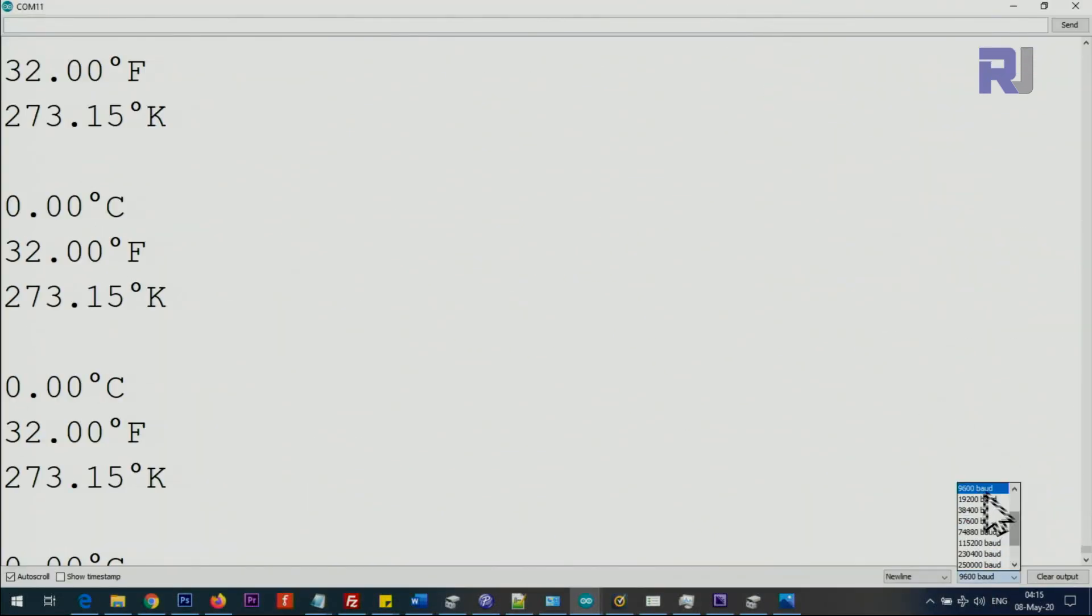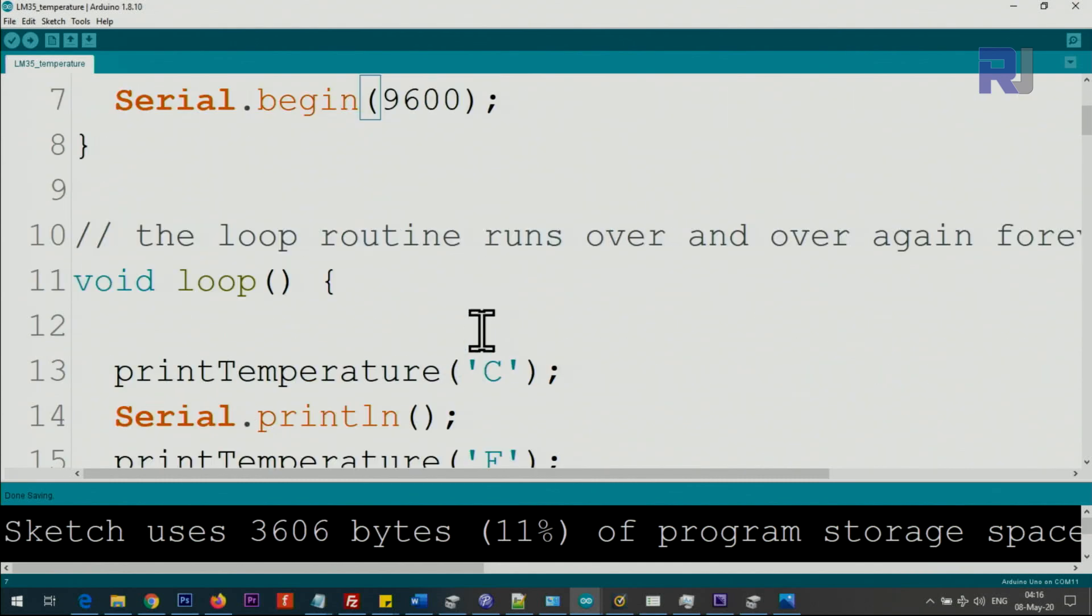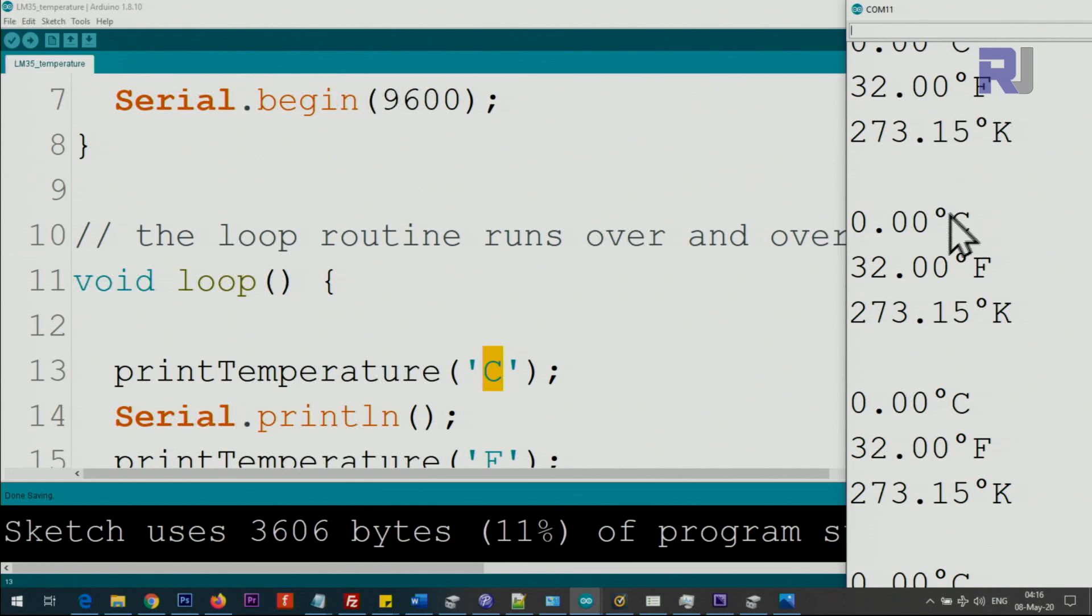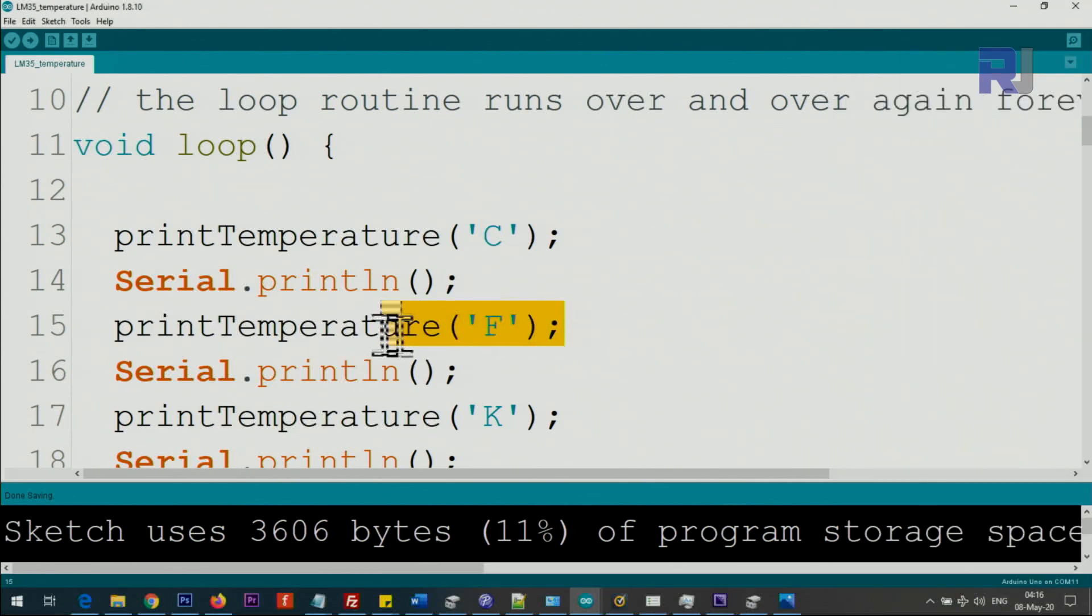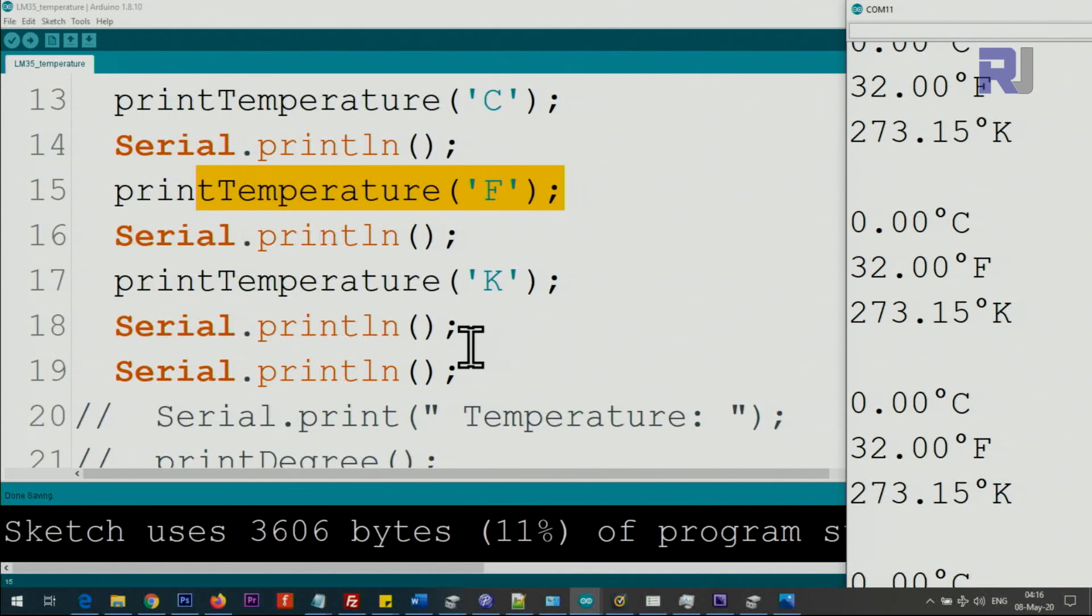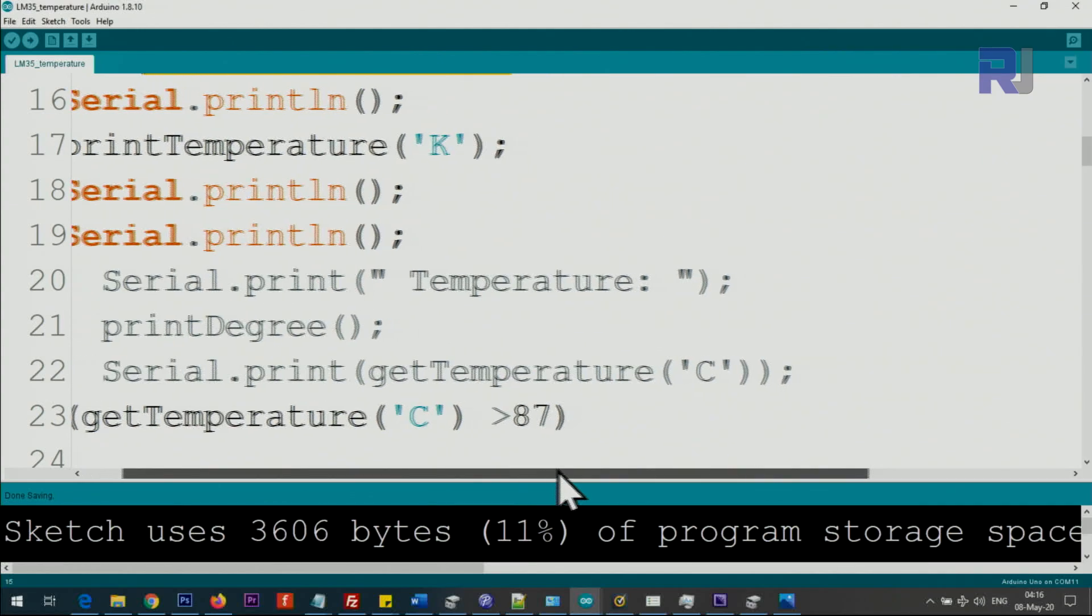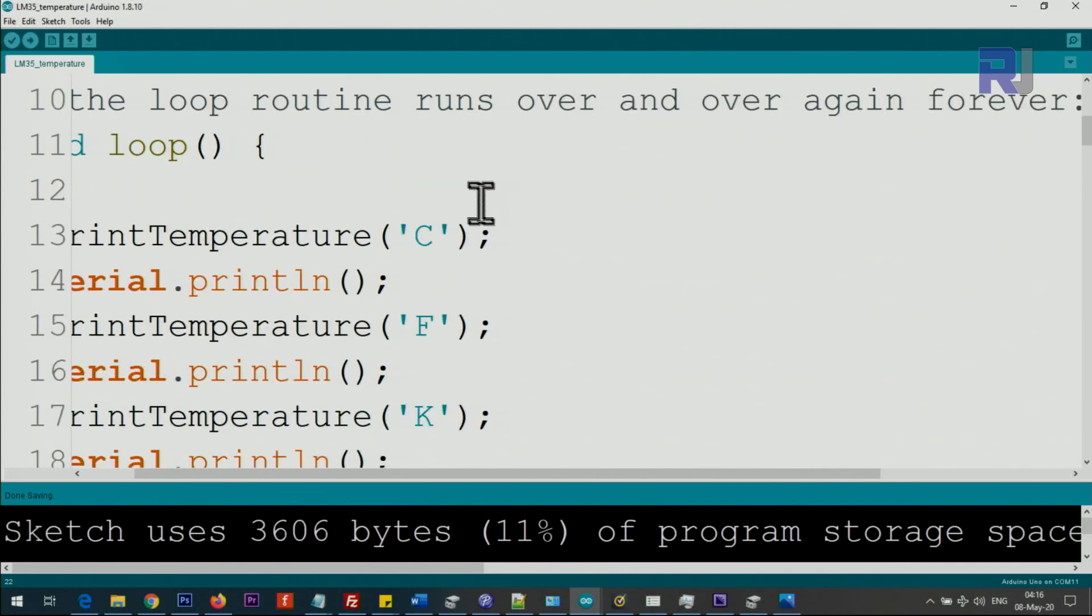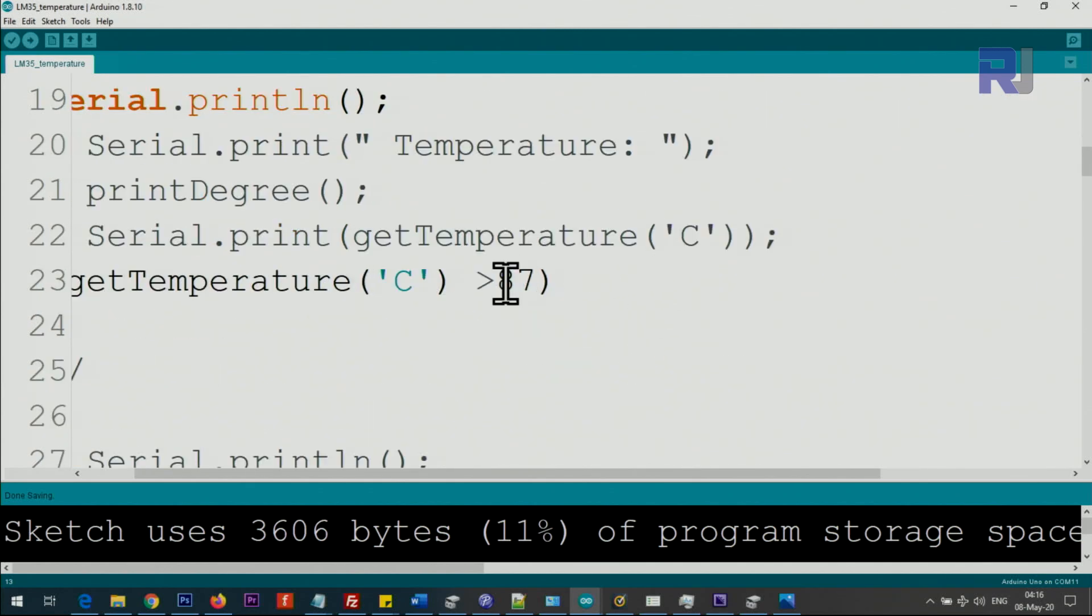Inside the loop, these are the values that will be read continuously. printTemperature C - if you need Celsius you just put that and it will print Celsius. If you need Fahrenheit, this Fahrenheit is printed here. This is a function I have written that will print it including the symbol for Fahrenheit, Celsius, and Kelvin. But if you want to get the temperature and do something, use getTemperature. Inside single quotes put C - these are also single quotes, pay attention. If you put double quotes or lowercase it will not work. Make sure to put single quote uppercase.